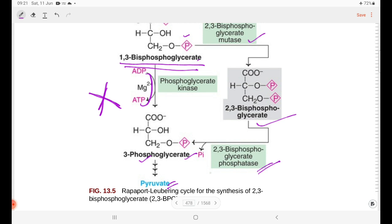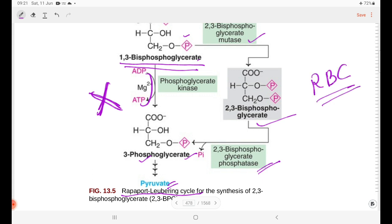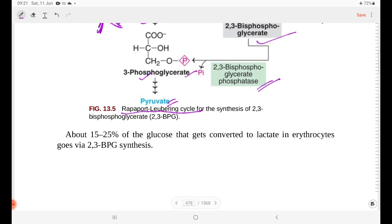This cycle bypasses the energy-generating step in RBC. About 15 to 25% of the glucose that gets converted to lactate in erythrocytes goes through 2,3-BPG synthesis.